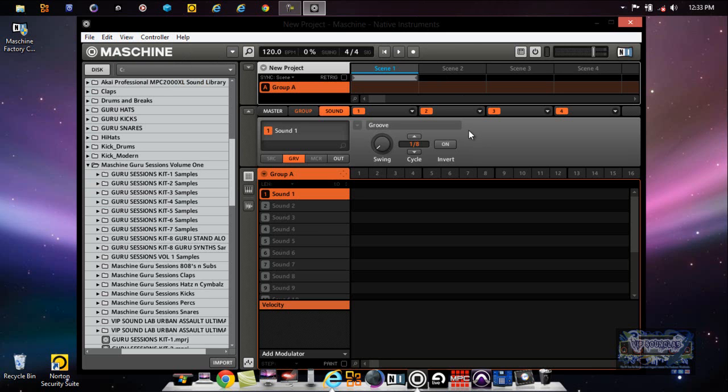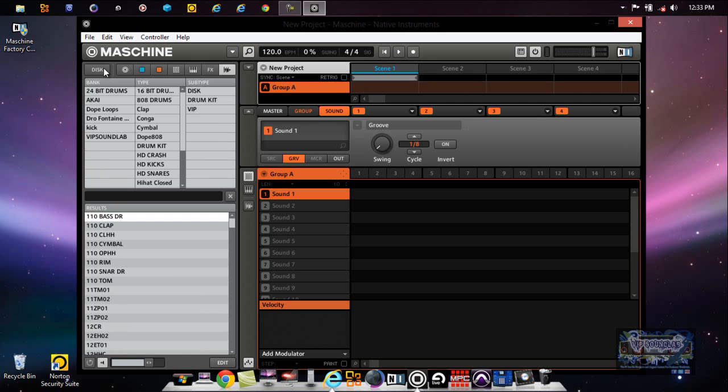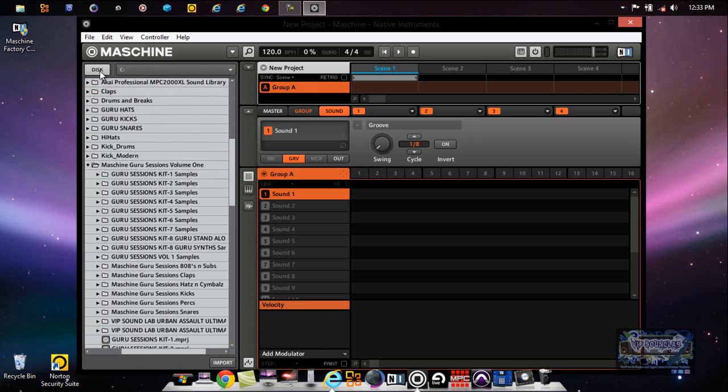I should have done that so I could have showed you, but I have a video on that if you want to check it out on my website or YouTube channel. Let's just go ahead and stick with these particular sounds I have right here. You have a Disk and Library tab here, and this is basically where your tag filters are going to show up once you import your sounds or your library.